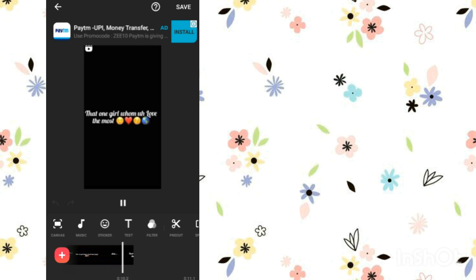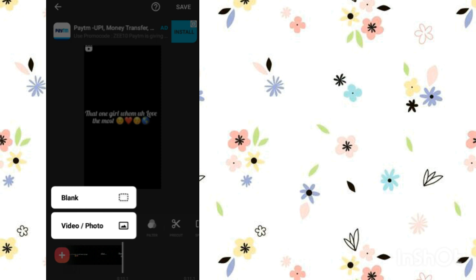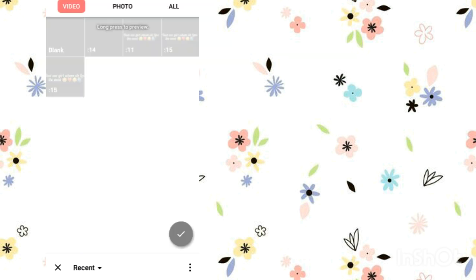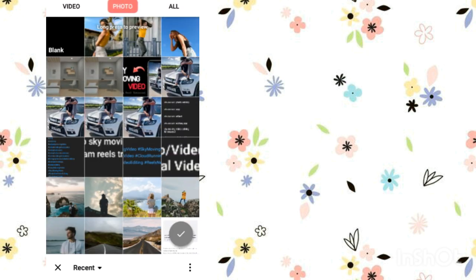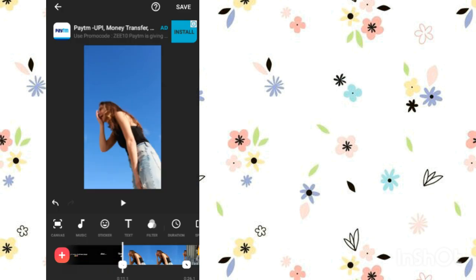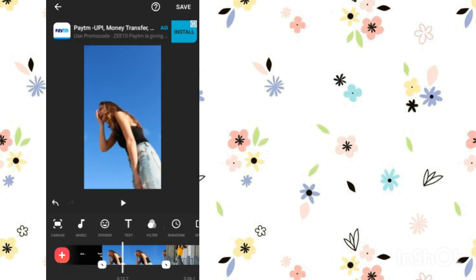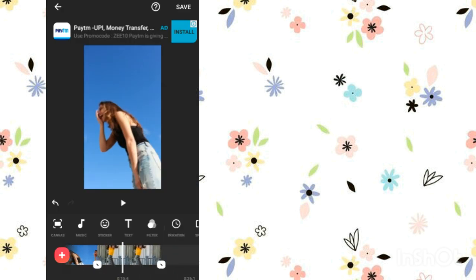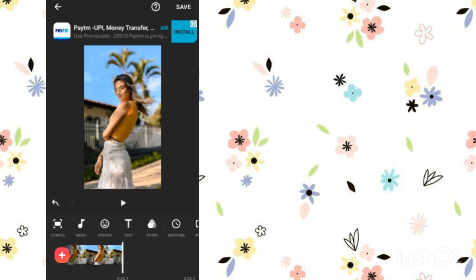Now go to this plus option, then the photo option. You have to add 3 to 4 photos — it depends on you. Now we have to add music, so we will again go to the plus option and add that music video.